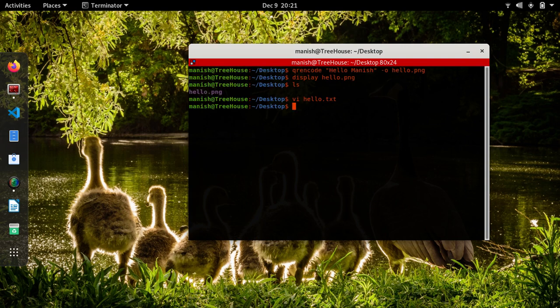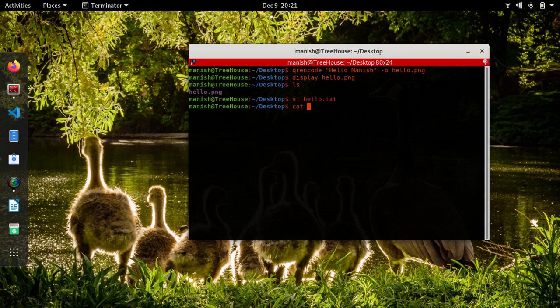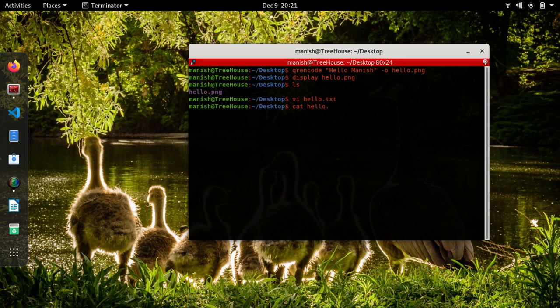Now I'll generate the QR code for this thing. So cat hello.txt pipe qr encode minus output myweb.png. Yeah, so now this has generated QR code in myweb.png file.